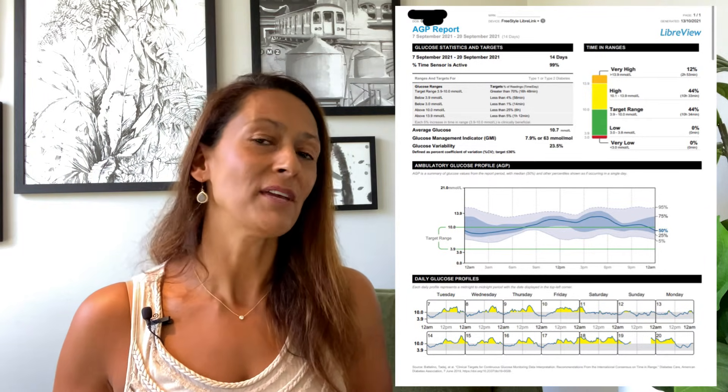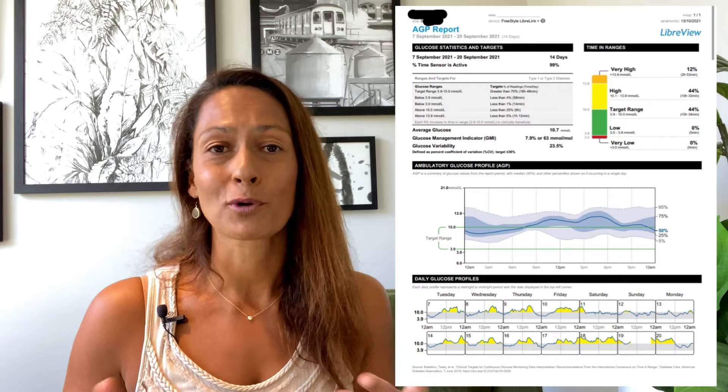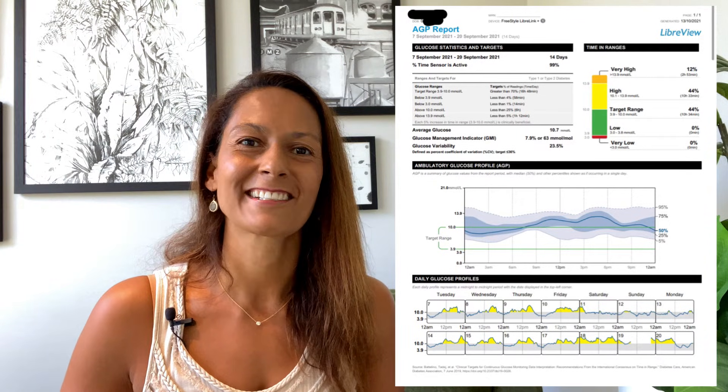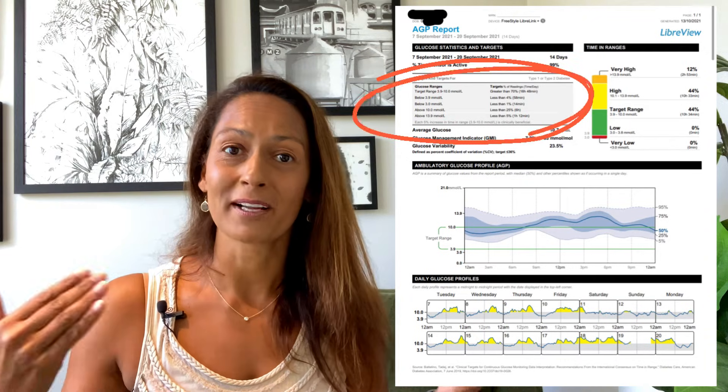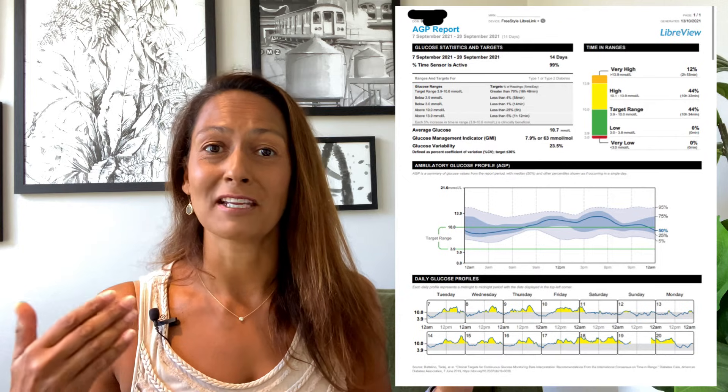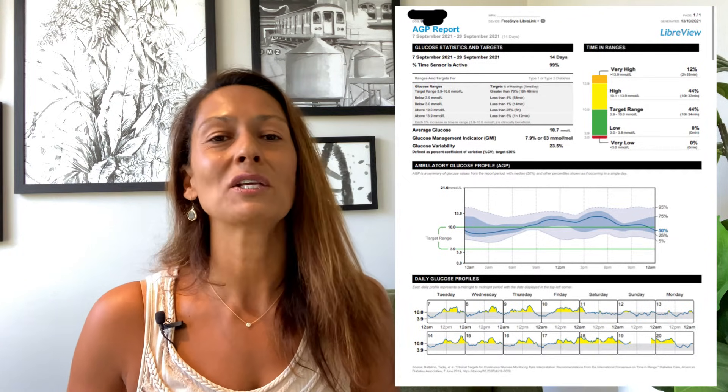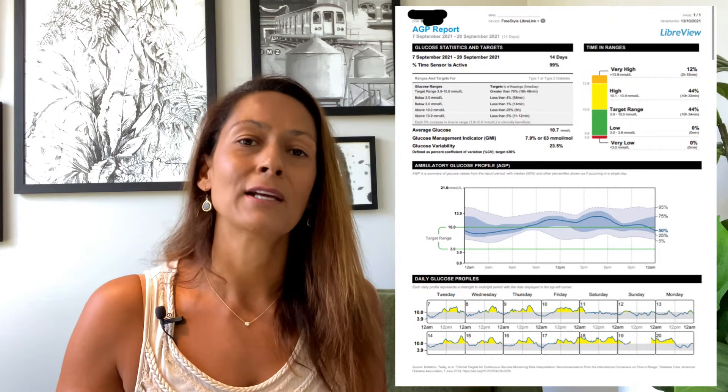Now let's dig in. One of my coaching clients allowed me to share her report — I crossed out her name and date of birth so it's completely anonymous. This is a great example of what you can see in a Libre report, and it's also an excellent example of how much you can get out of paying attention to your data. We want to start on page one, which is the AGP report — the Ambulatory Glucose Profile. This report is in millimoles per liter because this client lives in Australia.